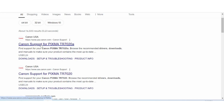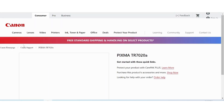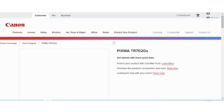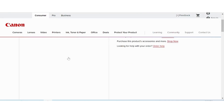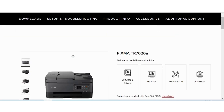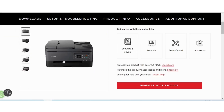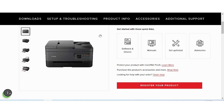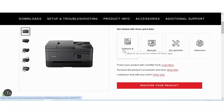This is the Canon support page for Pixma. If you need to download, you click here on this button. This here is for the printer. If you need to download the driver, this is the title for software and driver — click here.